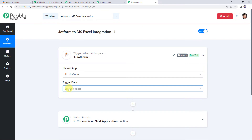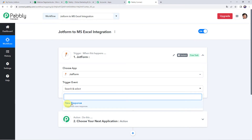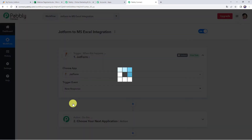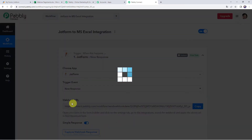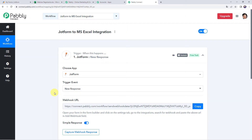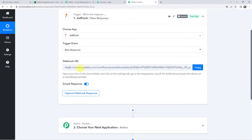Select the trigger event as new response. Now we can see a webhook URL and some instructions. By following these instructions, you can set up the webhook in your JotForm account.